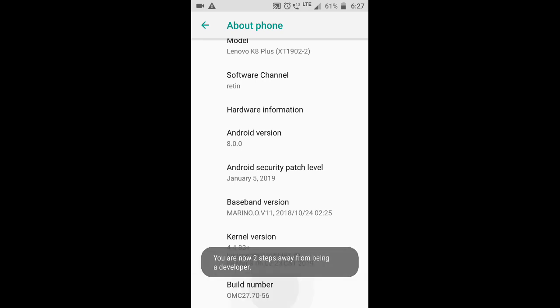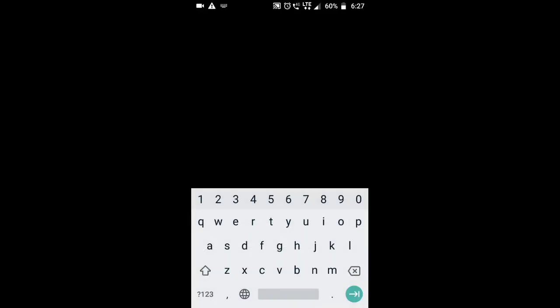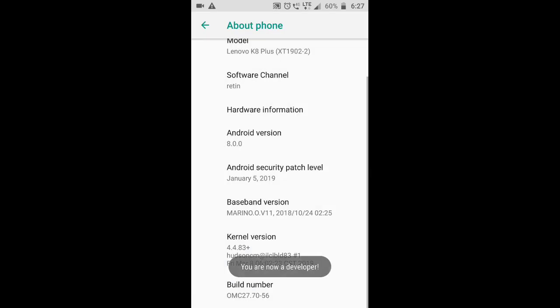If you have a password, you can use the password. You are now a developer.